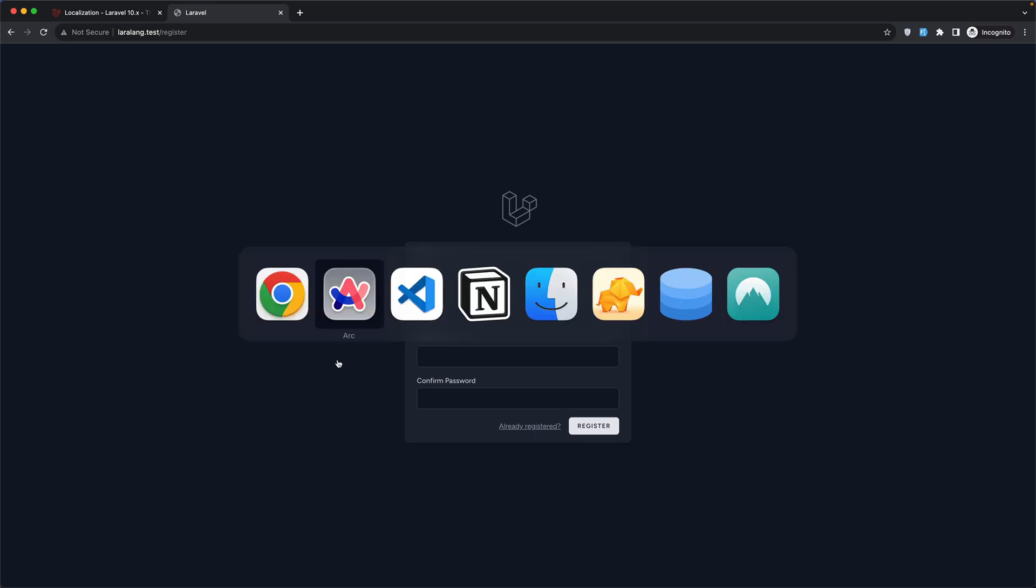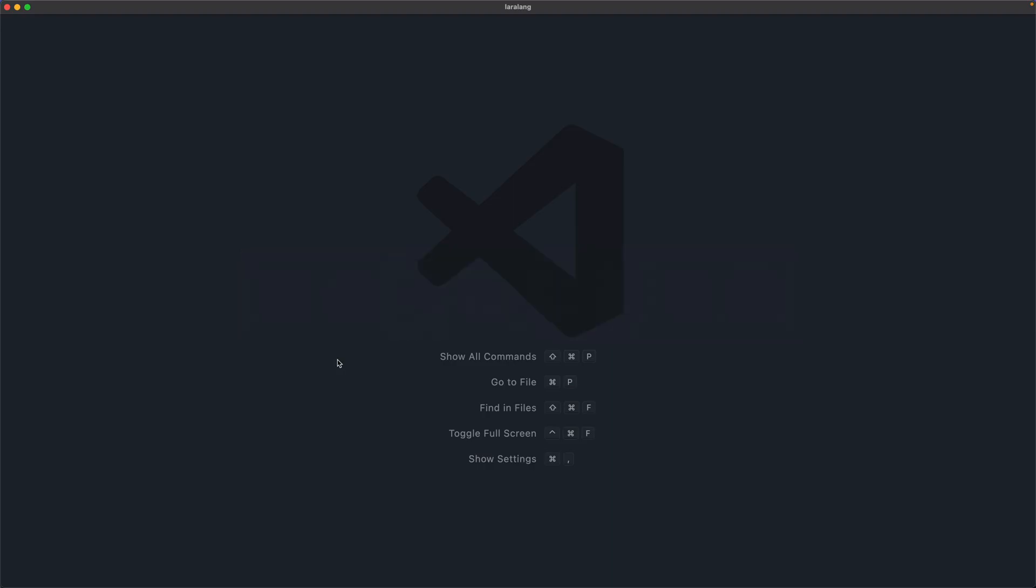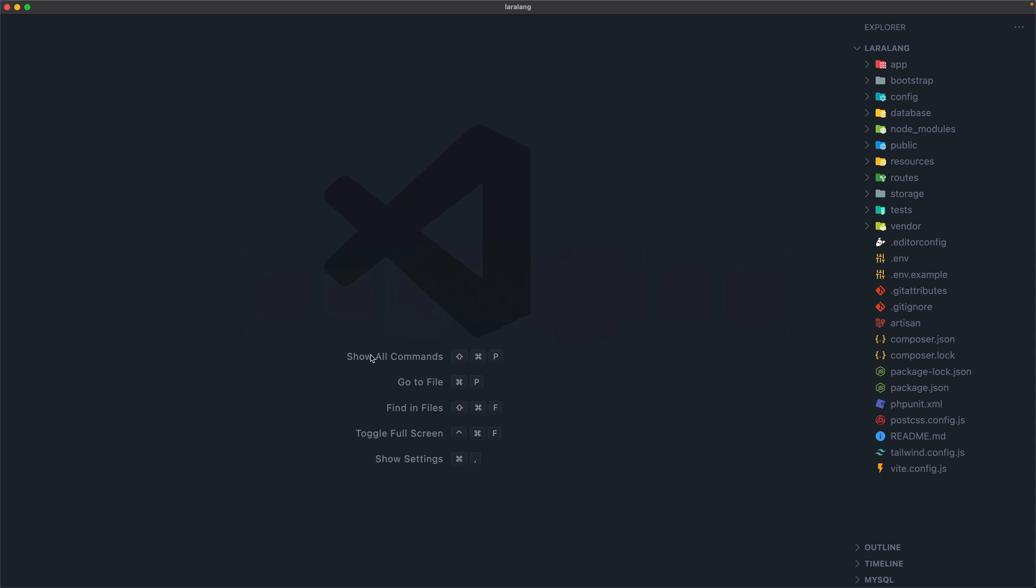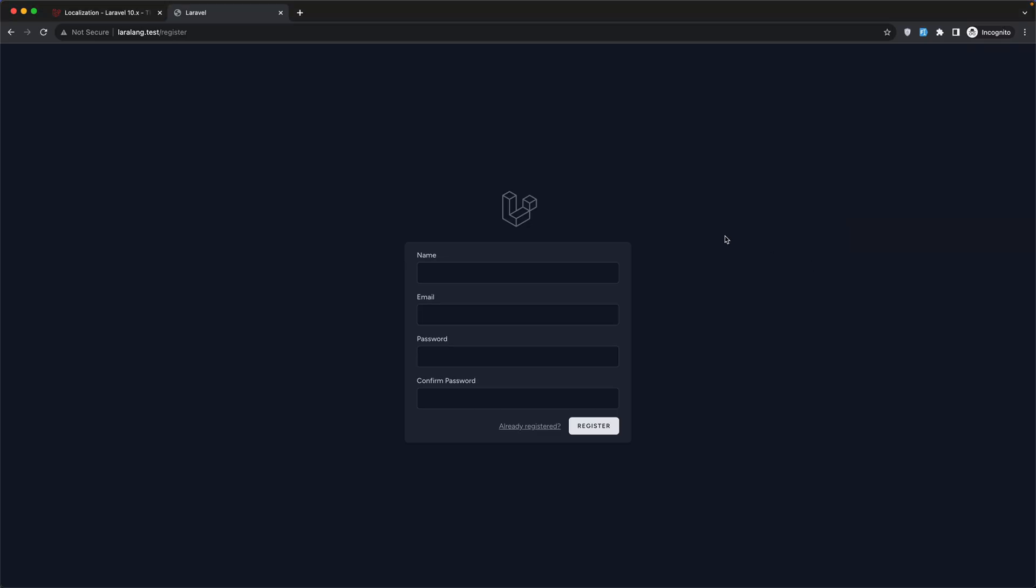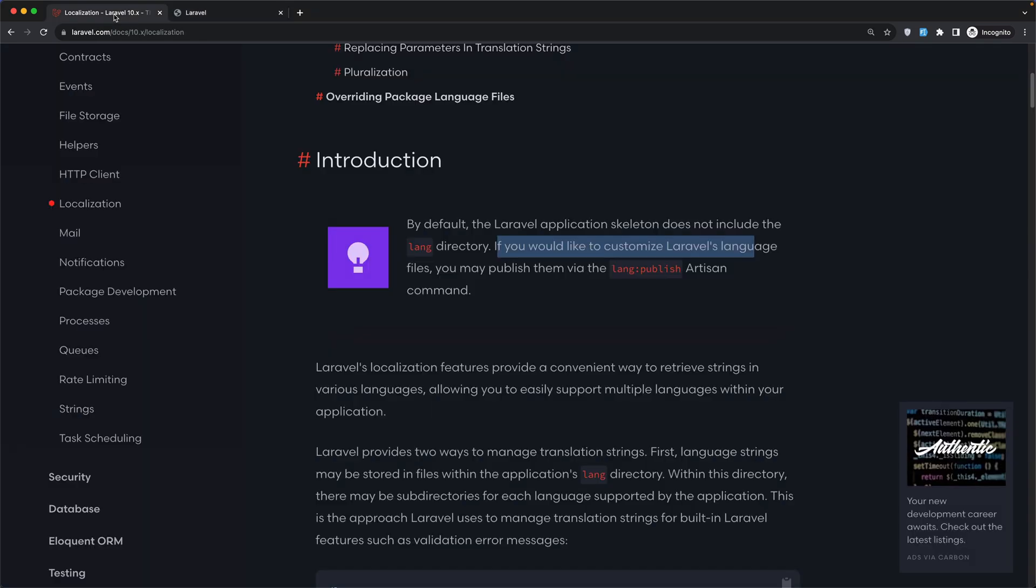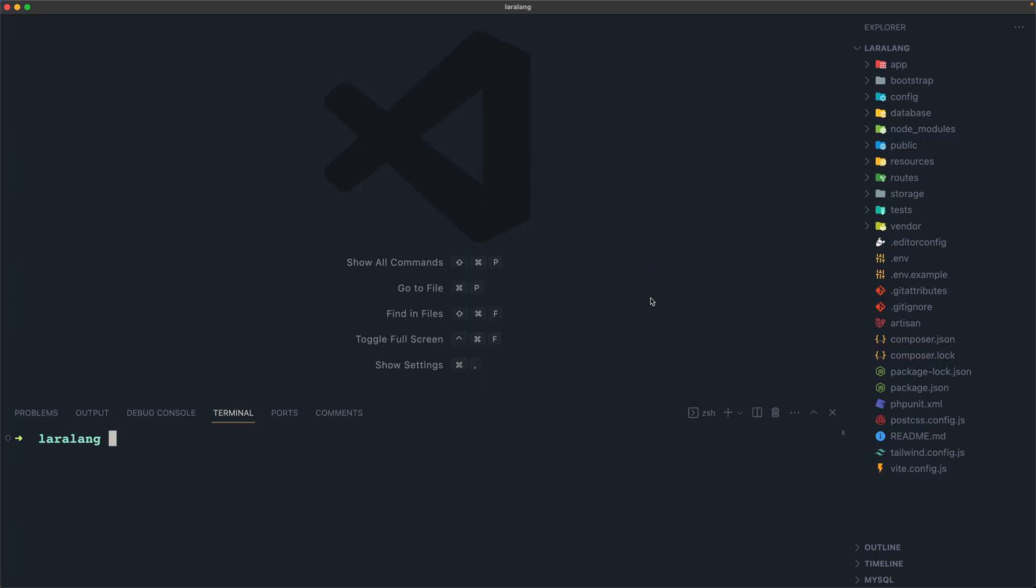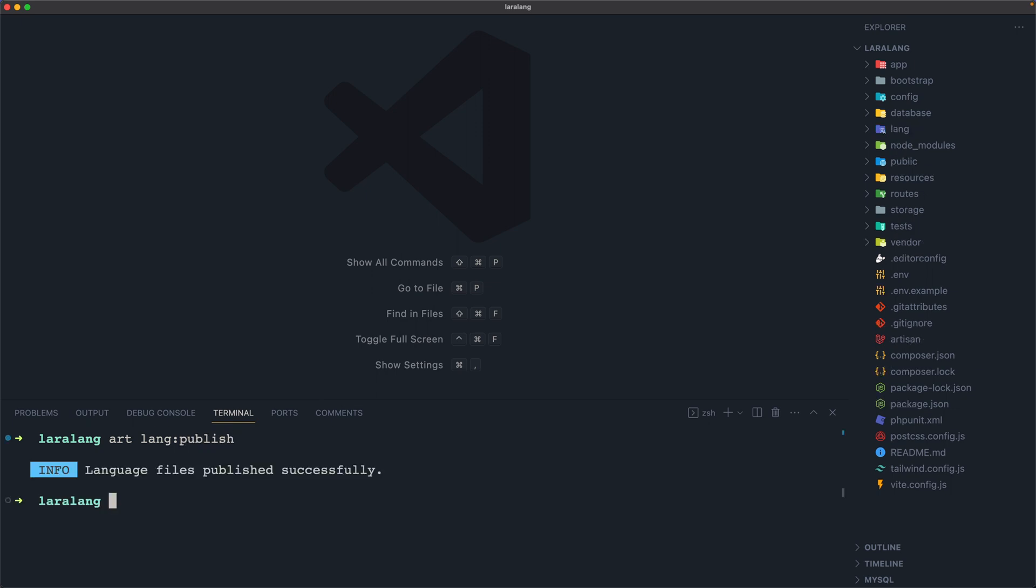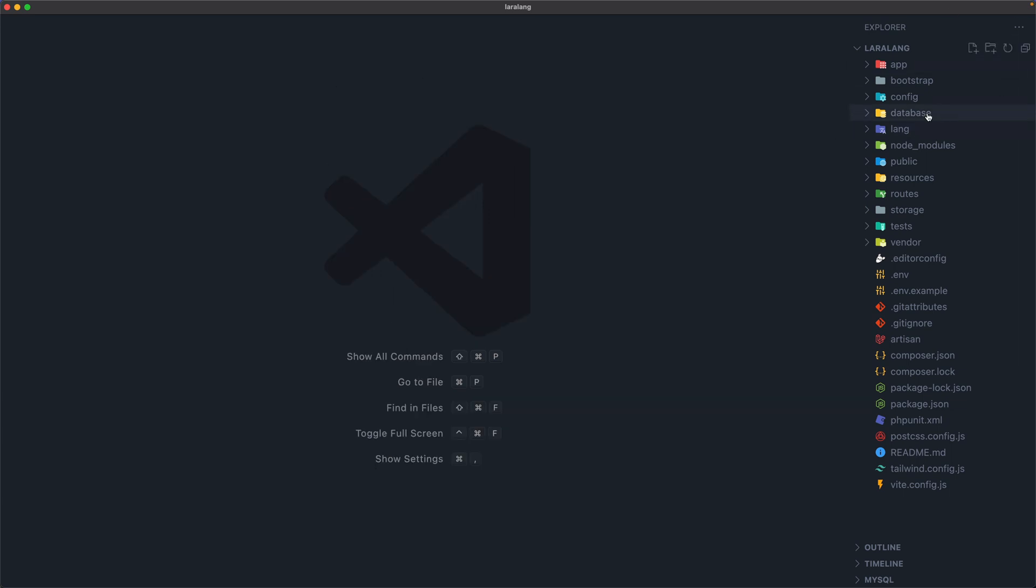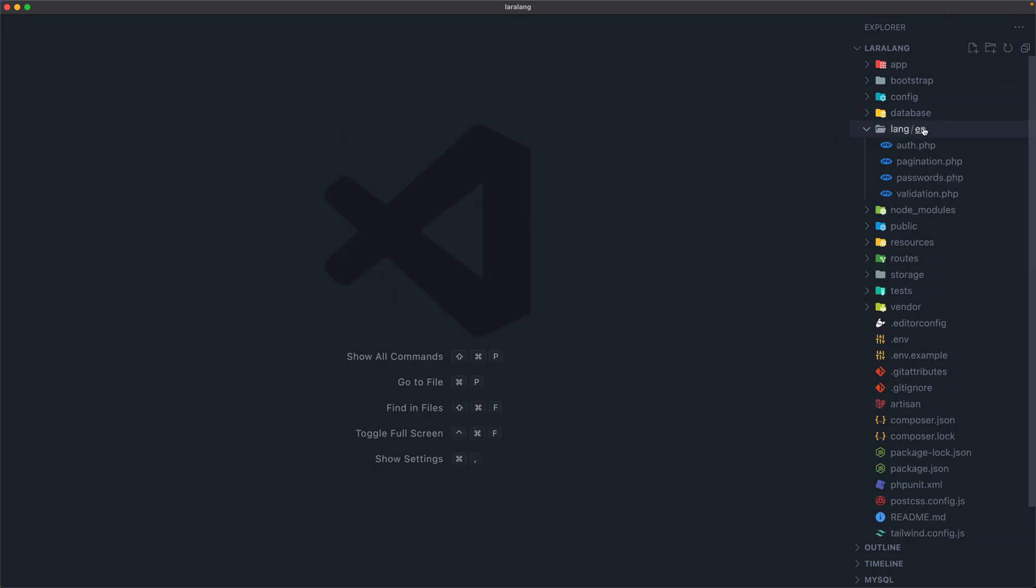Now if I open VS Code and let's open the files, here by default we don't have the lang directory. So to publish them we need to call this lang colon publish artisan command. Let's open the terminal. Artisan lang colon publish. Hit enter and now we are okay. Here is the lang directory.